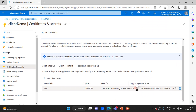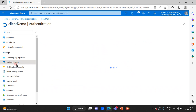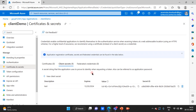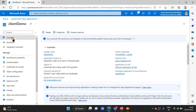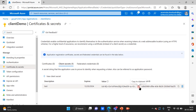Once it generates, you need to copy the secret value immediately — you cannot see it again after you navigate away. Once you go back and return to this page, the secret value will be hidden. You can only copy and use it together with your Client ID. This is how you generate a client secret.